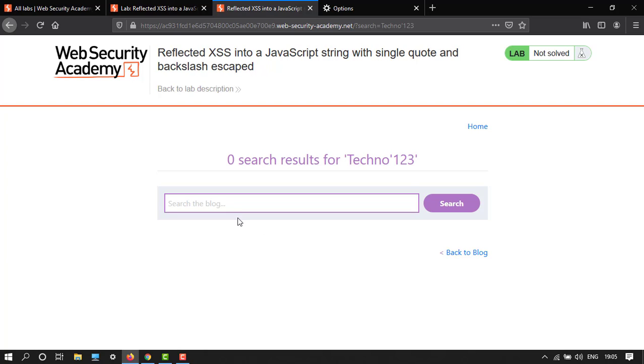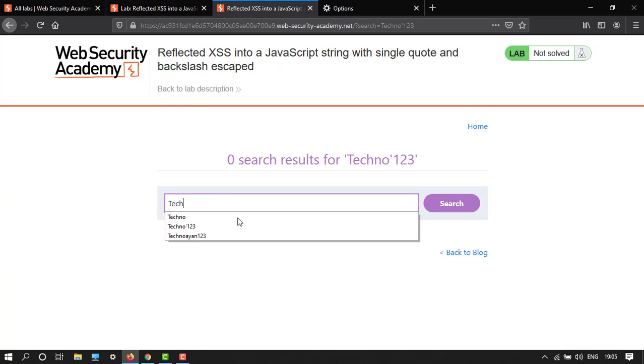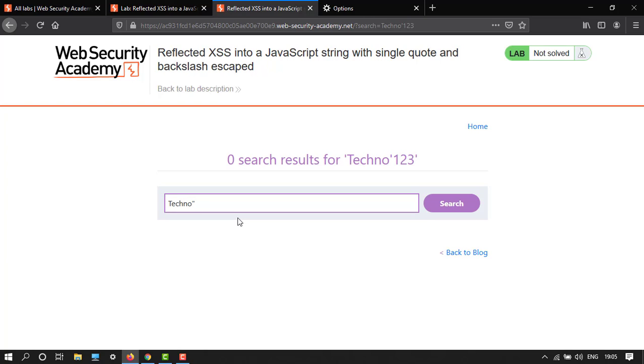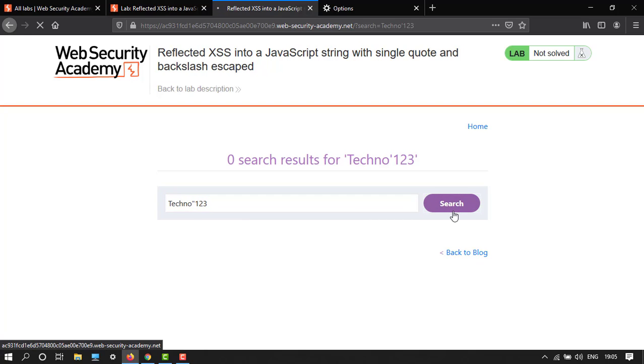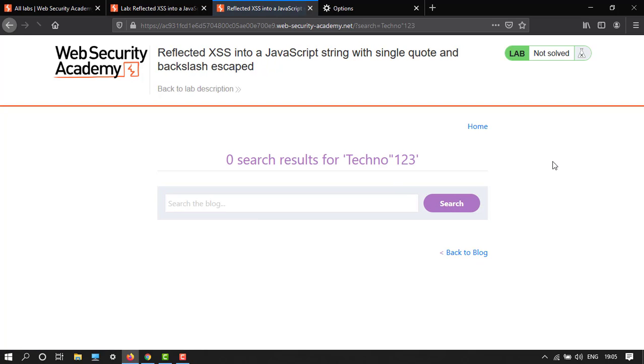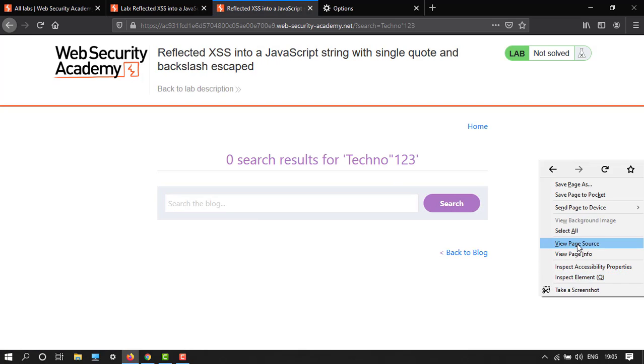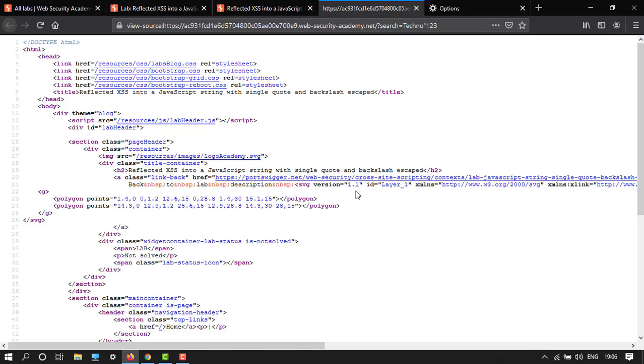Let's say 'techno' and then backslash, and then one, two, three. Now view page source.